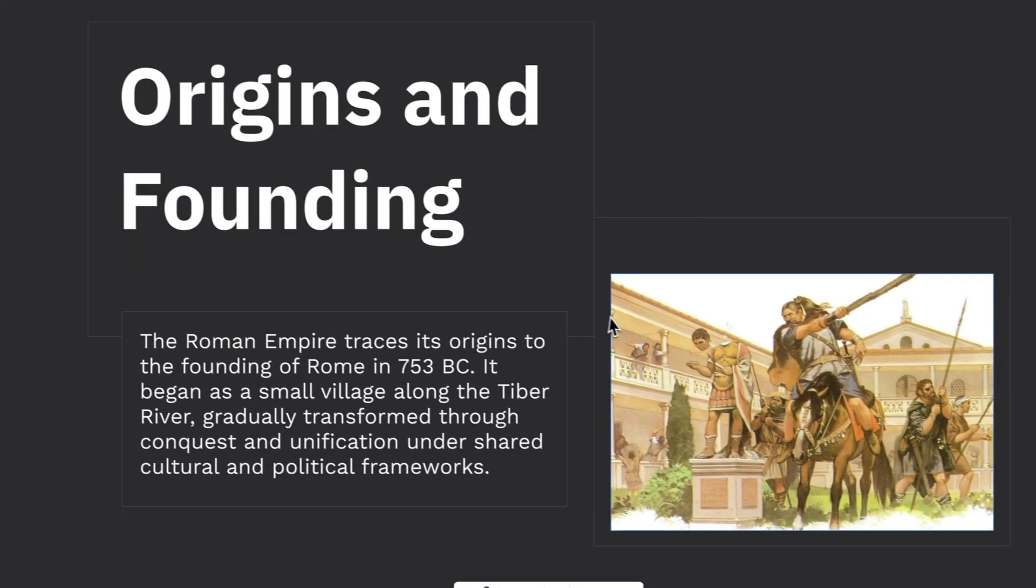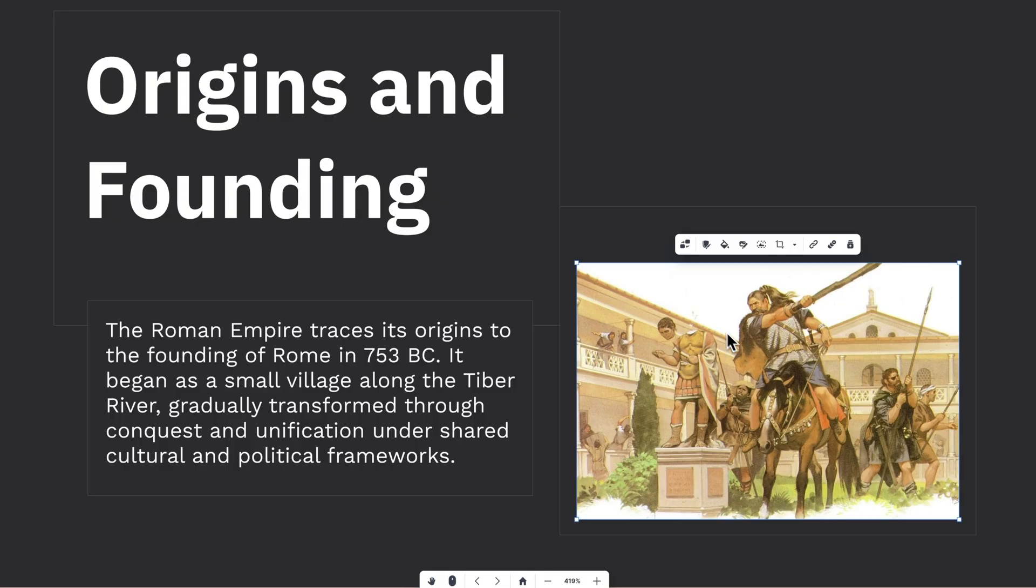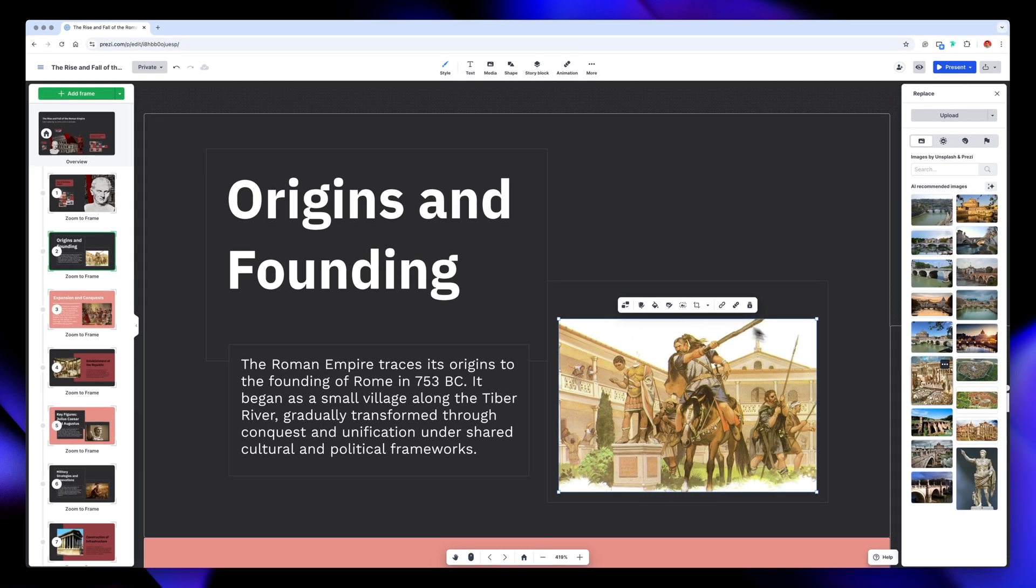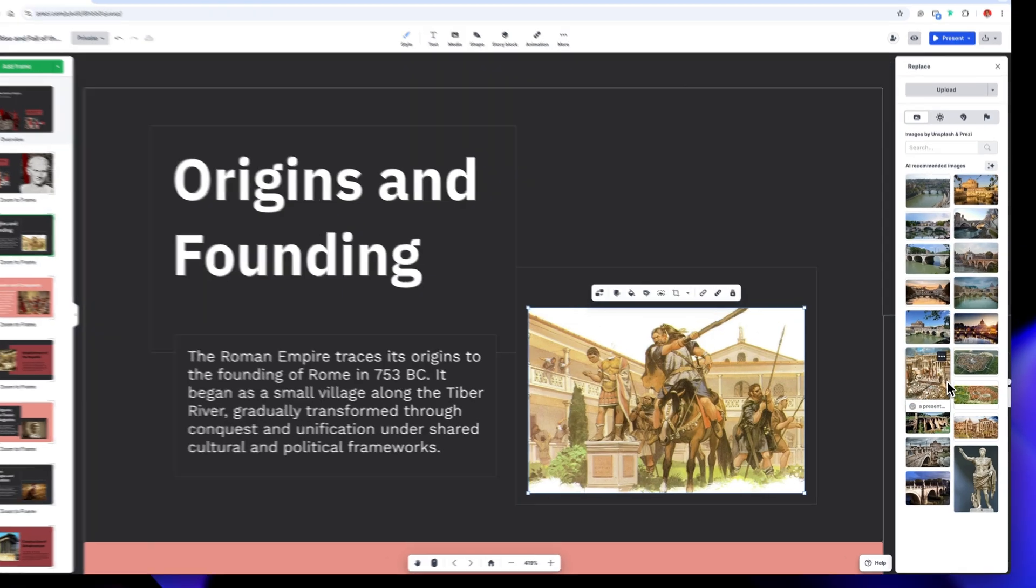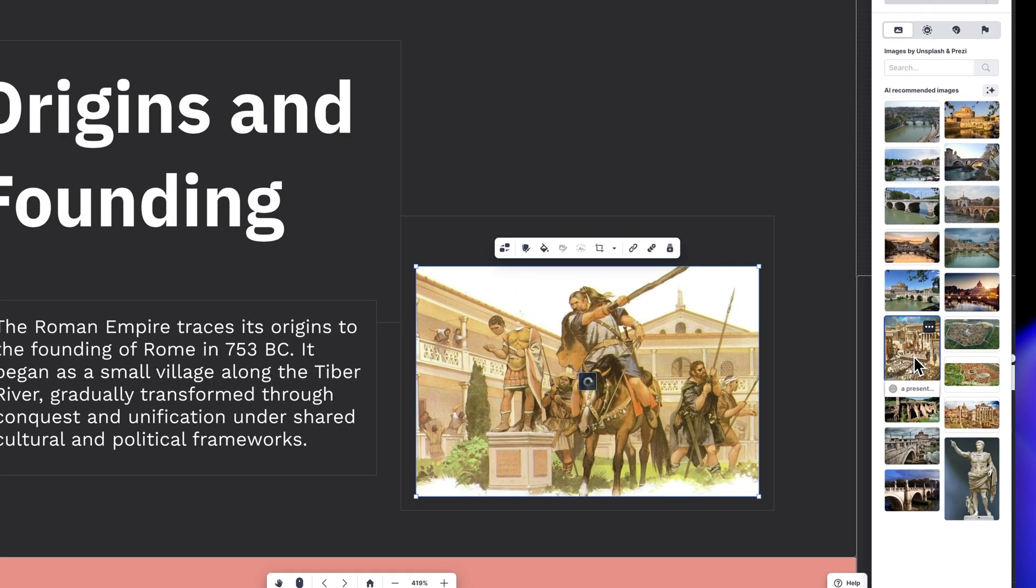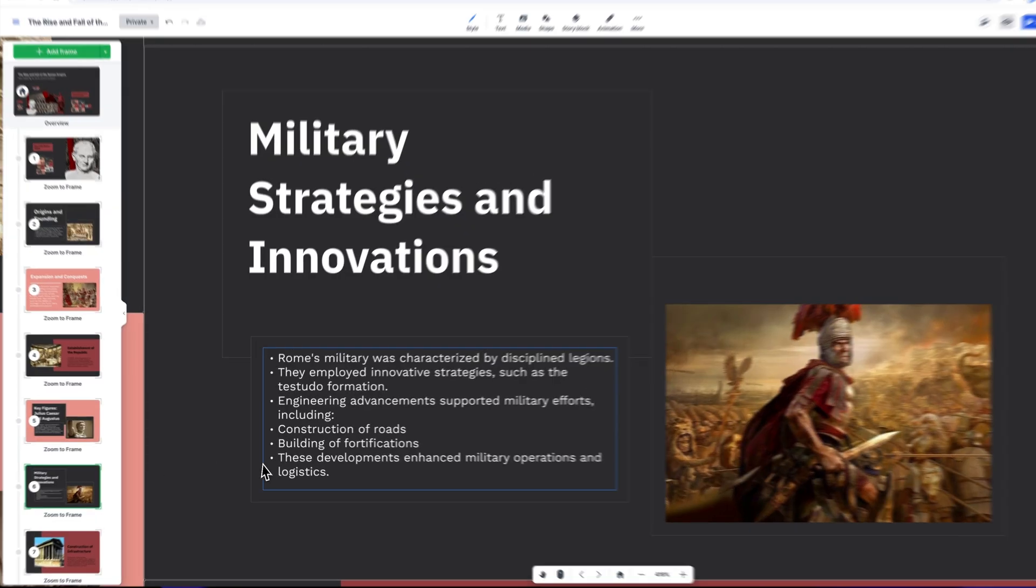I want to swap this image for something more engaging. So, just click on it, then on this icon, and the panel will pop up on the right with copyright-free images. I think this one will work better for this frame, so I'll go ahead and replace it.